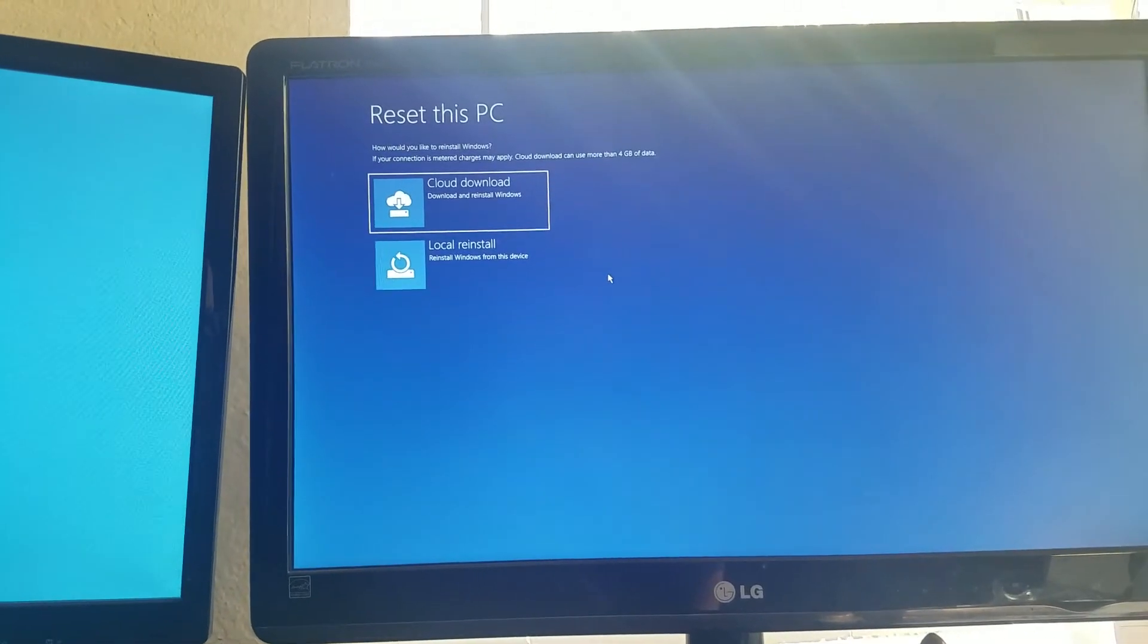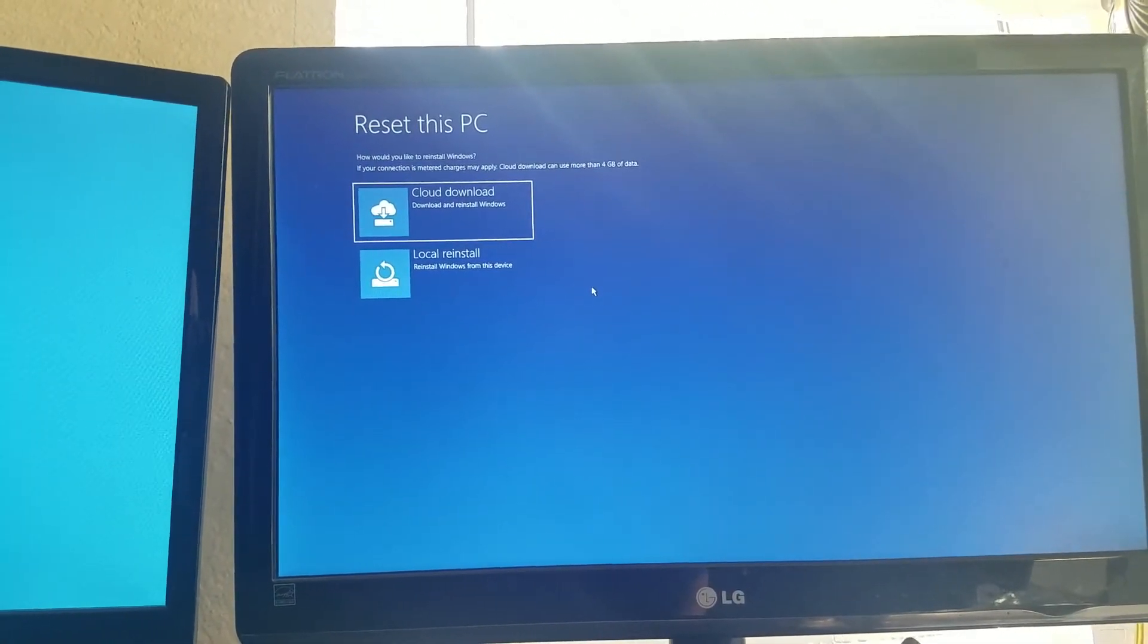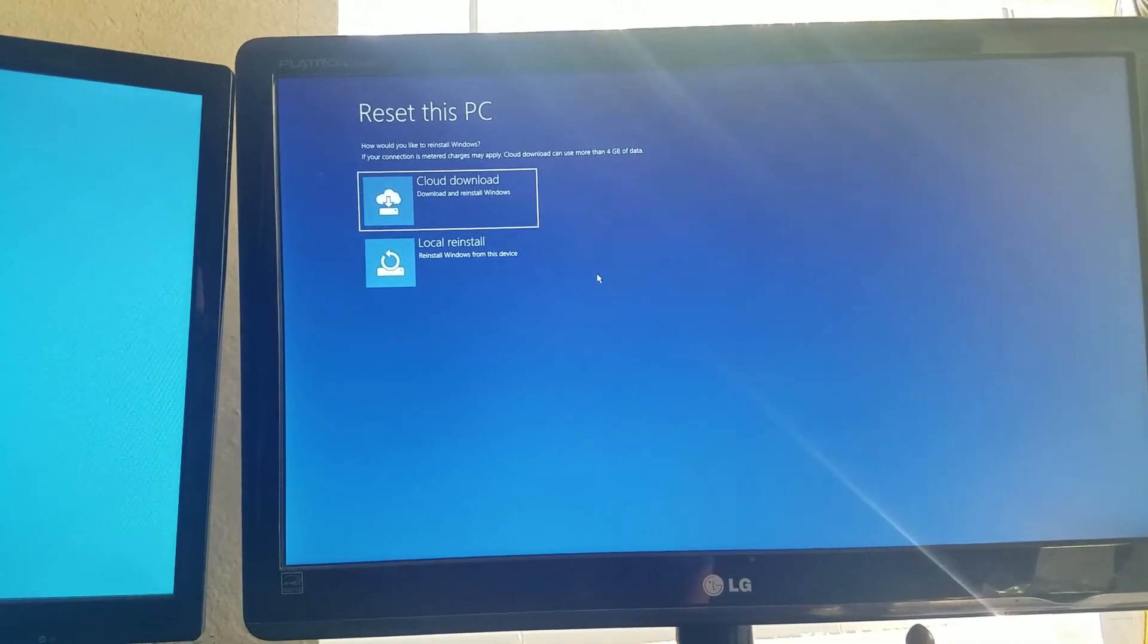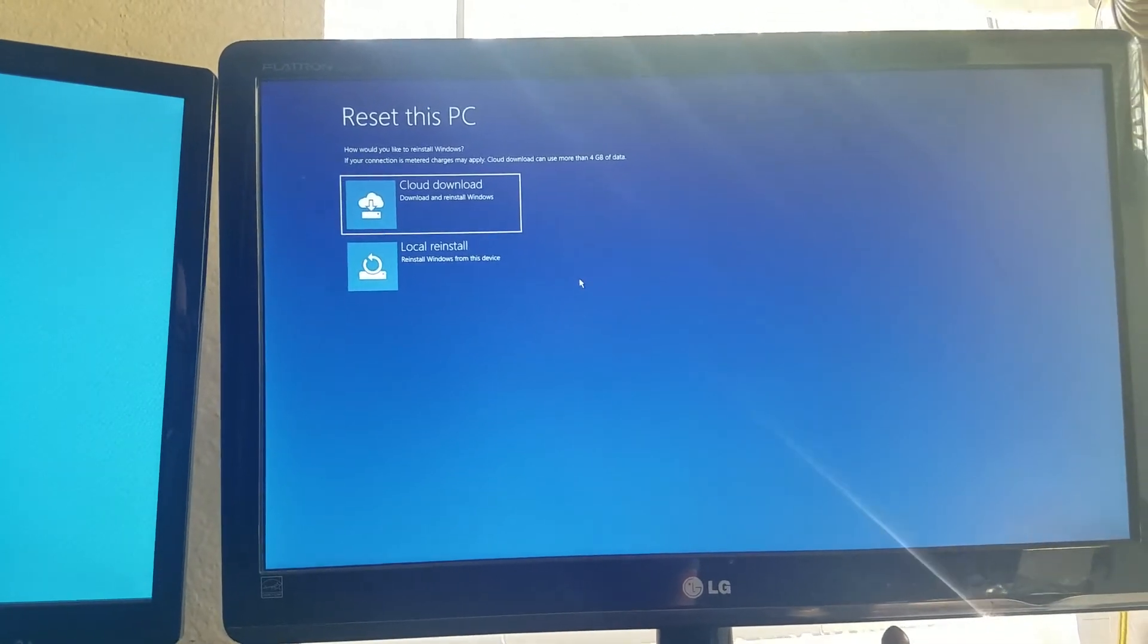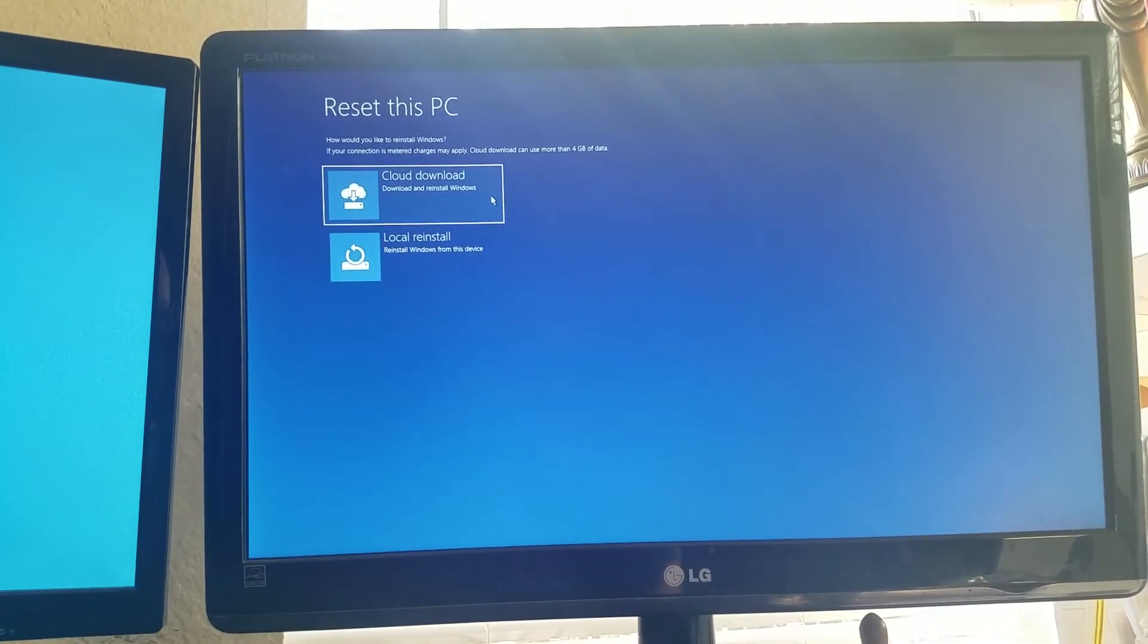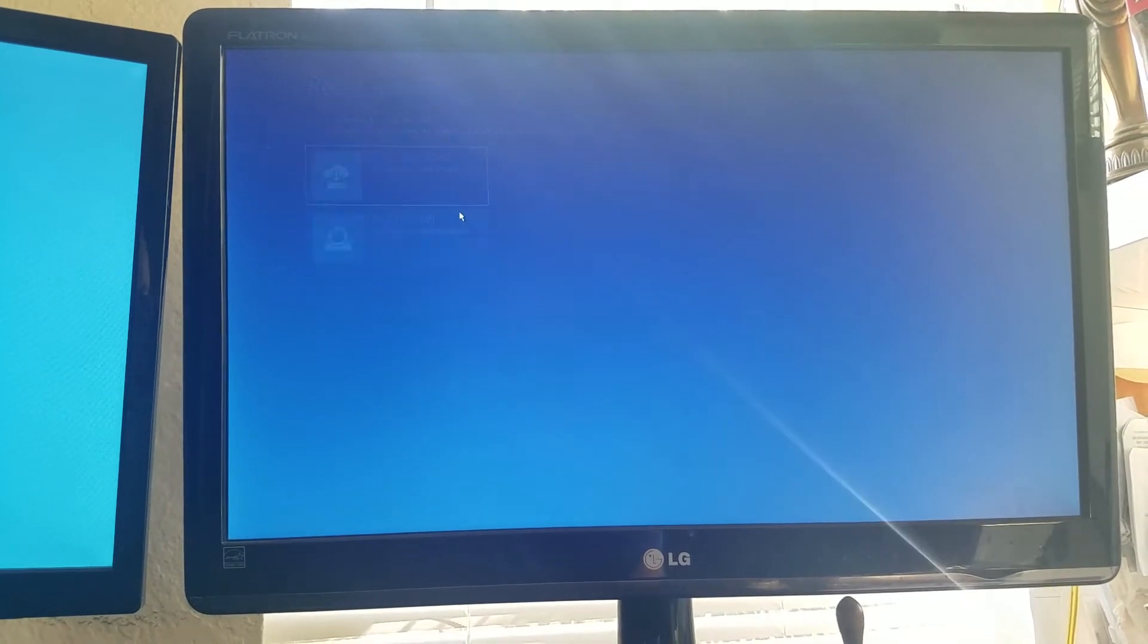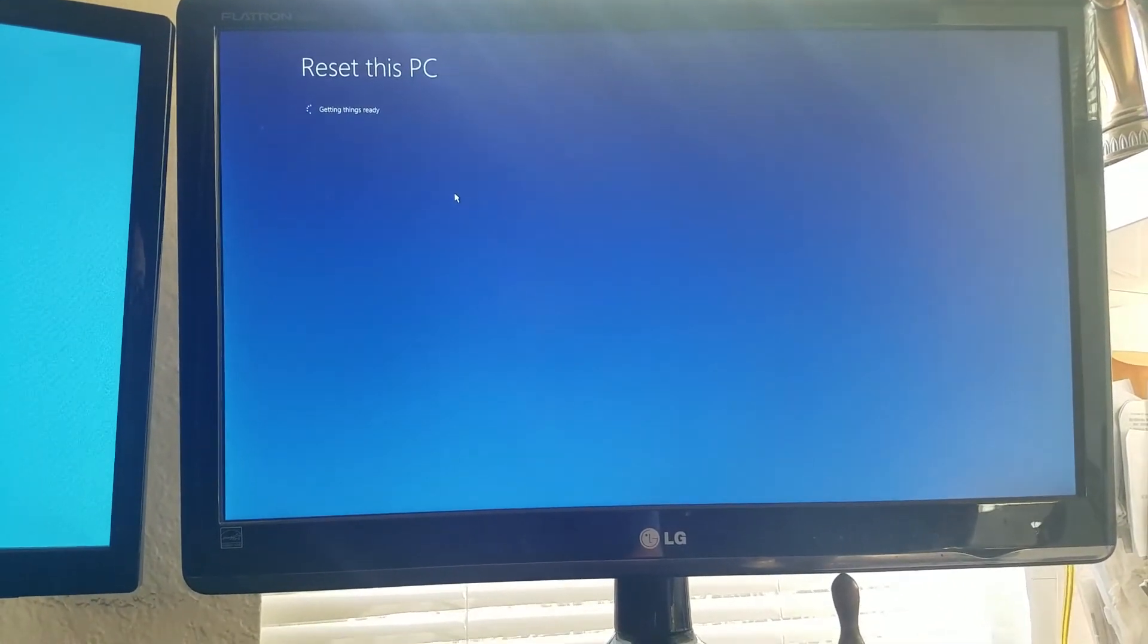Okay, how would you like to reinstall Windows? If your connection is metered, charges may apply. Cloud downloads. So we're not going to do cloud download. We're going to do local reinstall.